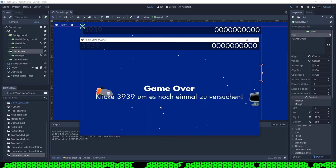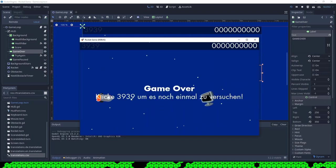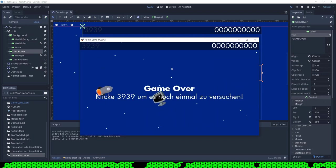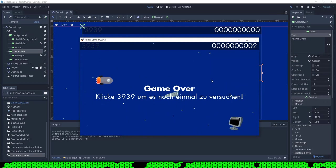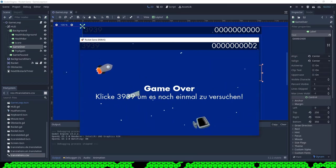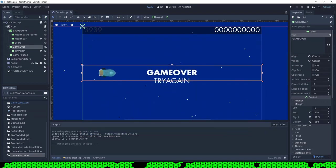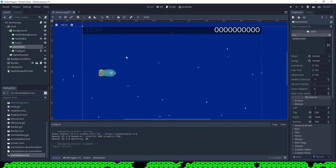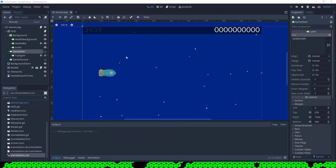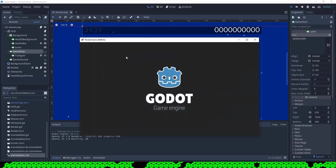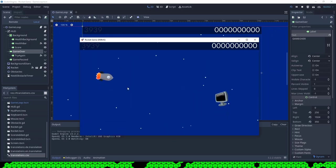Now the translation is finished. When I start the game the text appears in German because I'm on a German Windows. I have to hide the label again, but then the game works.